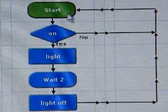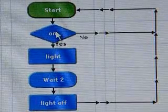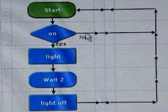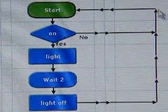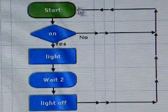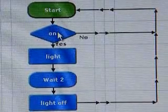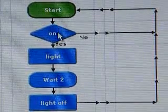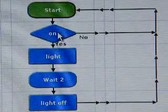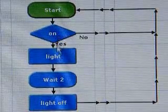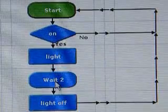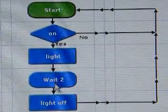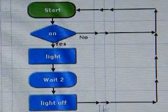What this means is that if the decision is not high, no, it will then follow the arrows around in a loop until the decision command is high, yes. Then it will go down to light on, wait two seconds, light off, and then back again.